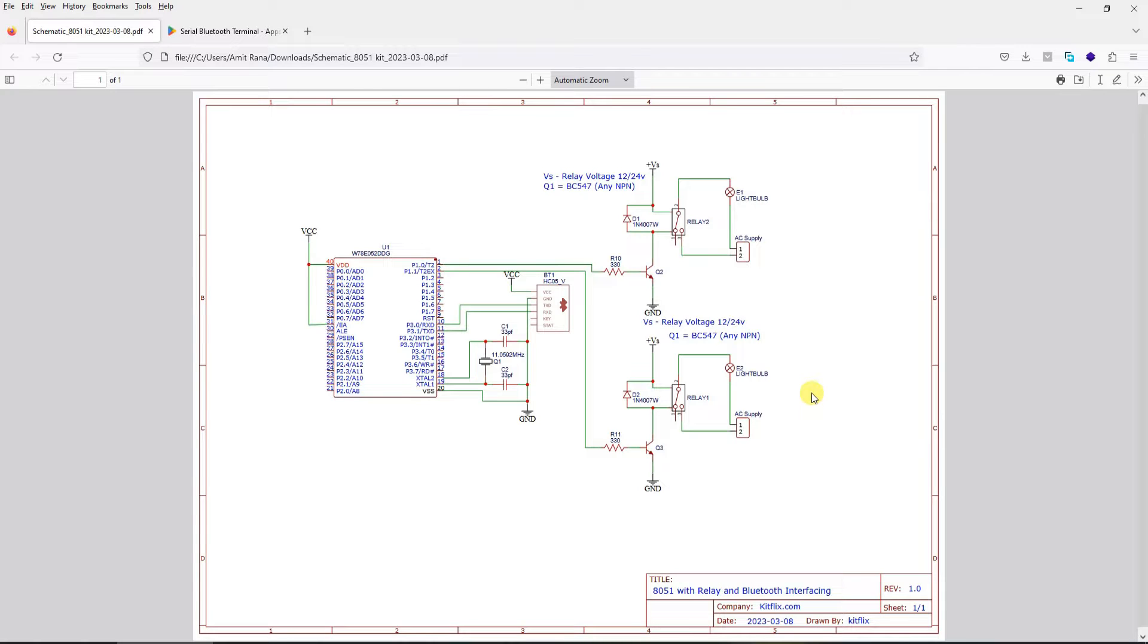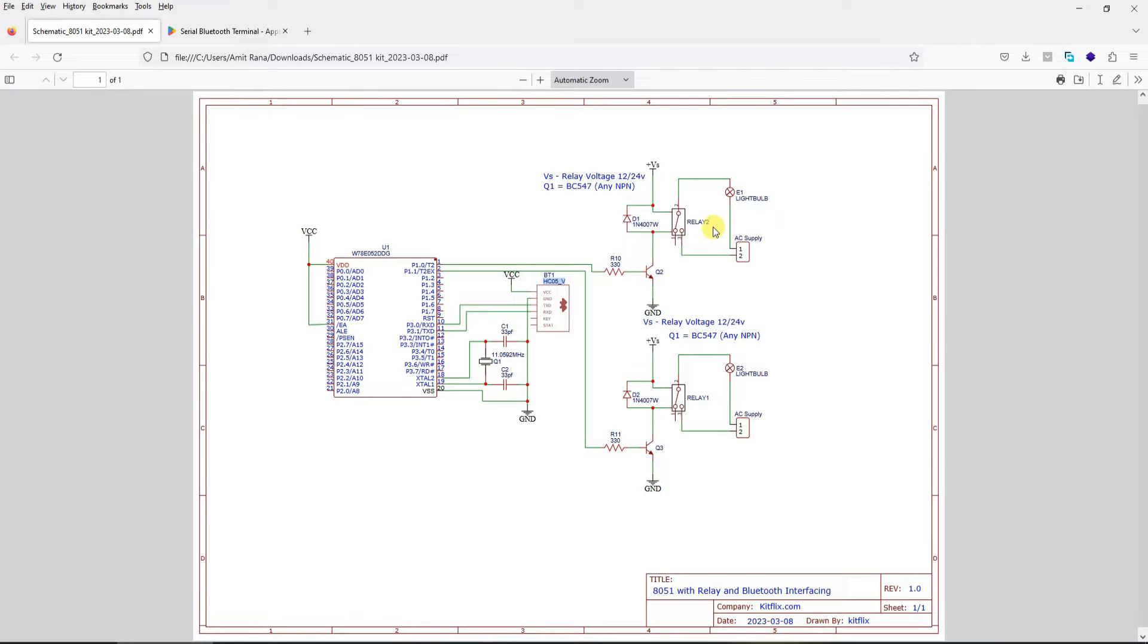For this project we have used 8051 microcontroller, HC-05 as our Bluetooth module, and we have used only two relays here. However, the same learning and the same code which is presented in this project can be applied to control multiple relays as well.